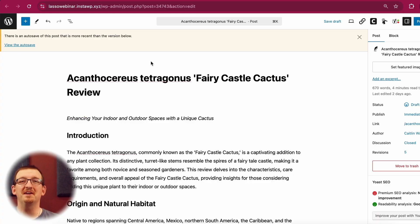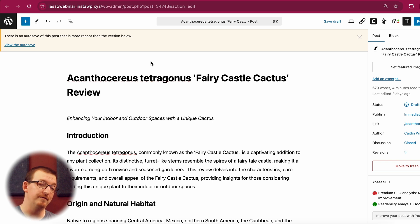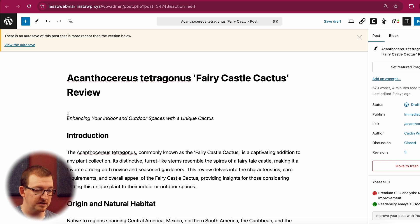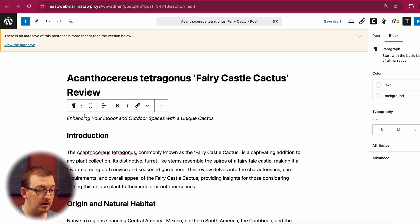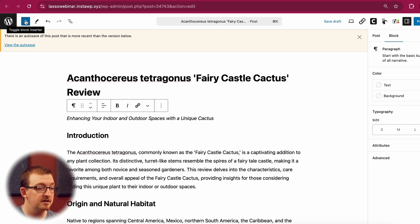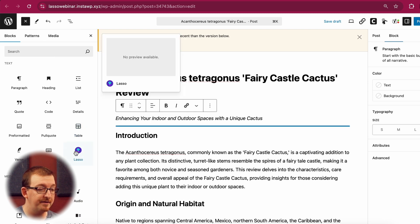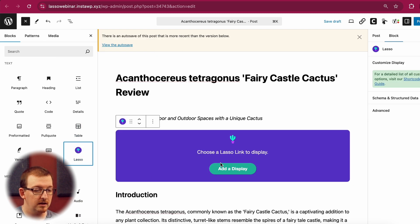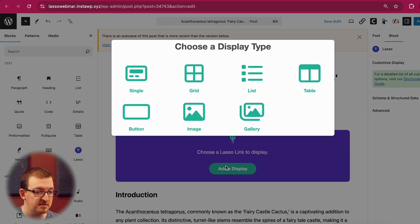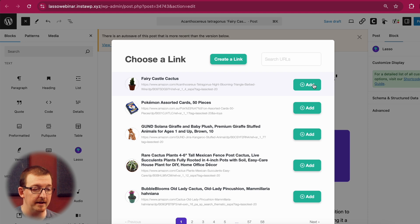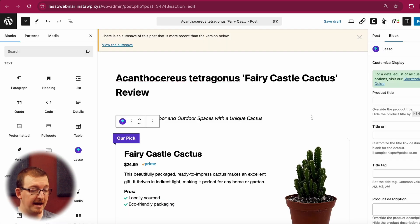Now let me show you how to add this display to a post. Here we have a review post of the Fairy Castle Cactus, and I want to add a display right here to the top of this article. I'm going to click anywhere I want, come up to the plus button to add a block, add Display, select Single Display, and add the Fairy Castle Cactus.